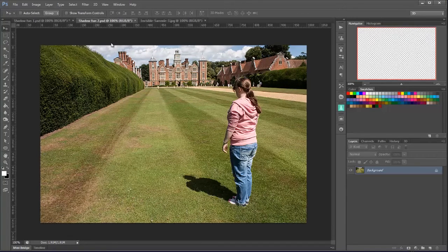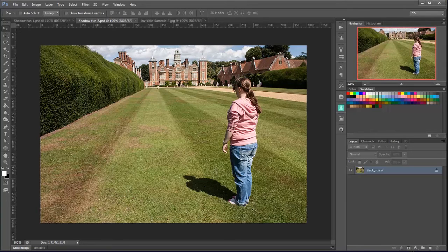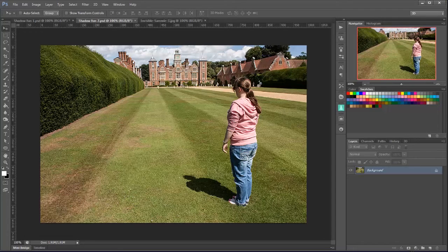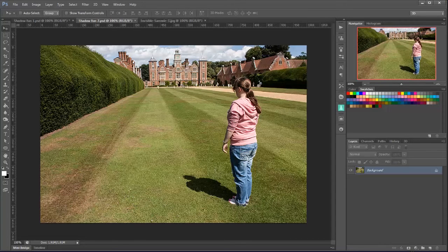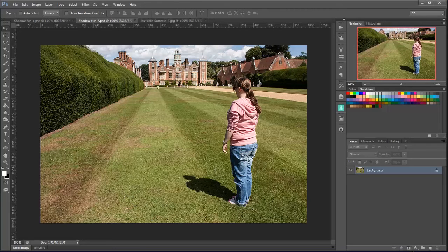Now this one was the one that was taken first and here's a little tip for you. Get your subject to stand on their shoes if possible of course. You'll notice that Sammy's standing on her shoes and then all I've got to do is ask her to walk away and take the second shot. So it can be done very quickly and we know that the shoes are going to be in the right place.